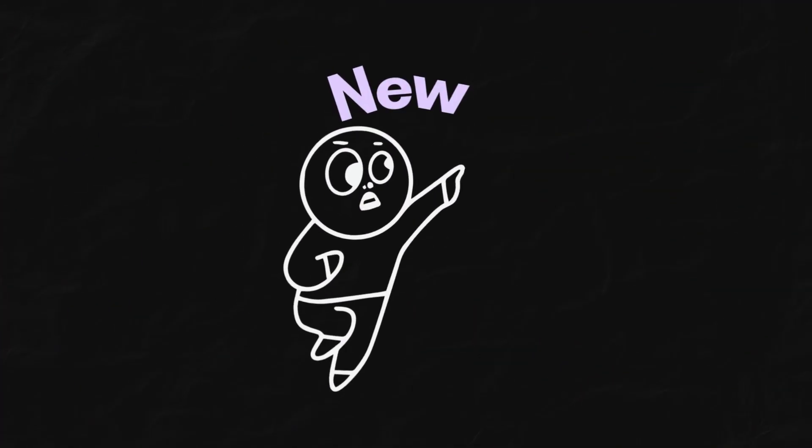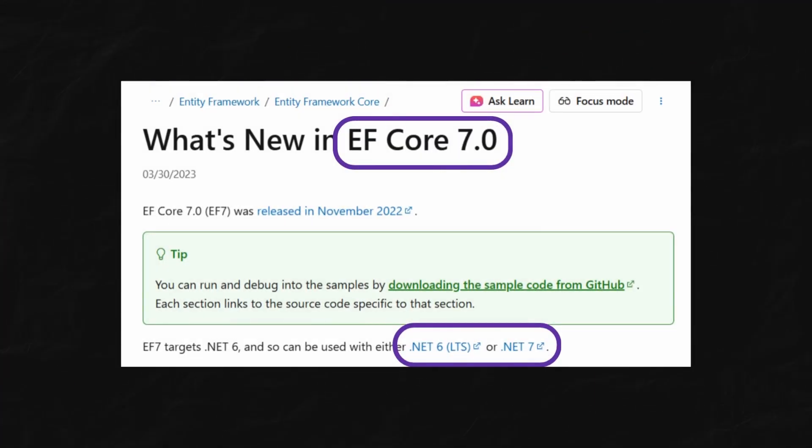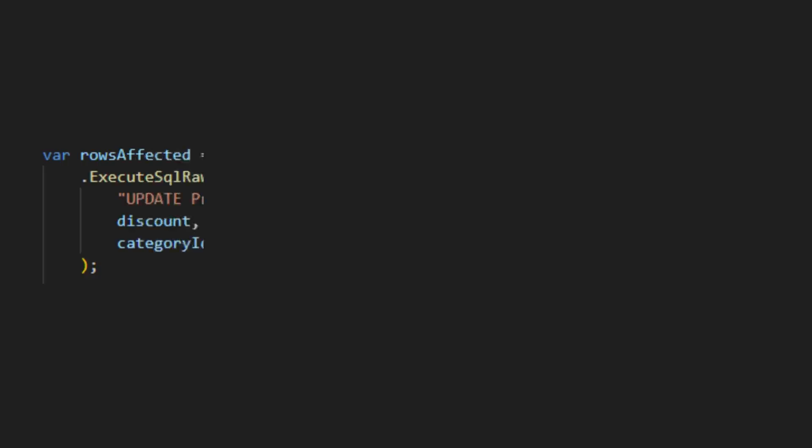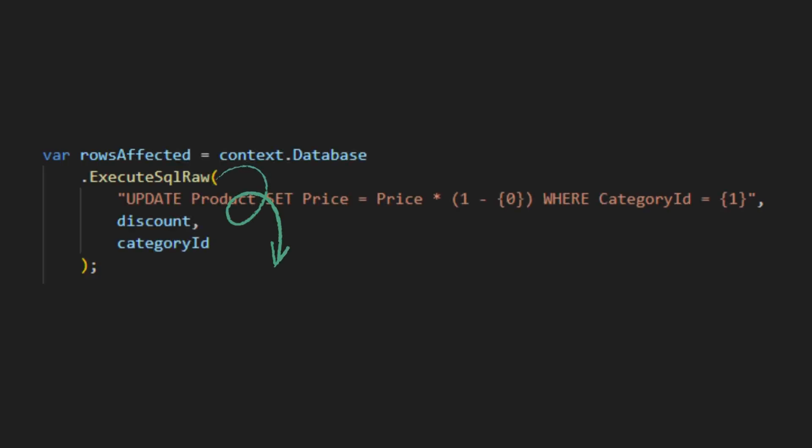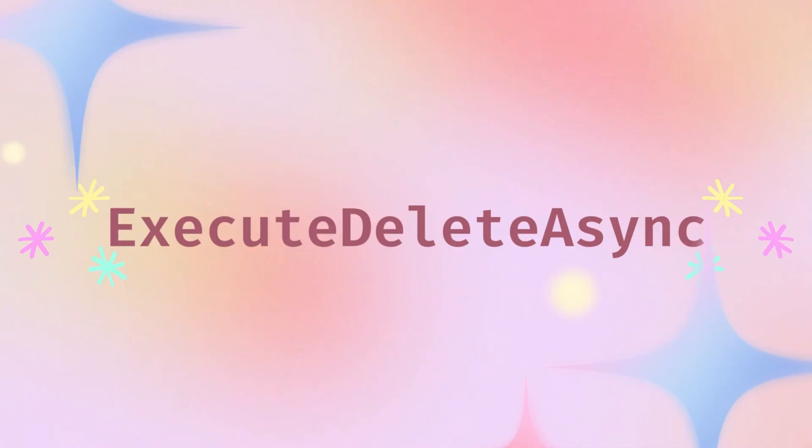When it comes to bulk updates or deletes, there's actually a newer way to do it, which was introduced in EF Core 7. Before that, we had to use ExecuteSqlRaw for bulk operations. But now, we've got ExecuteUpdateAsync and ExecuteDeleteAsync.